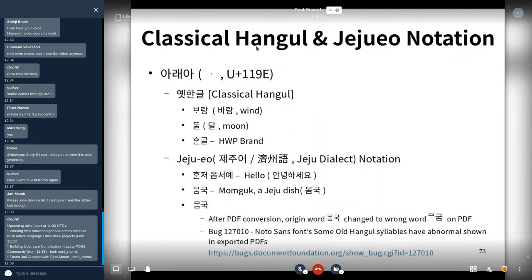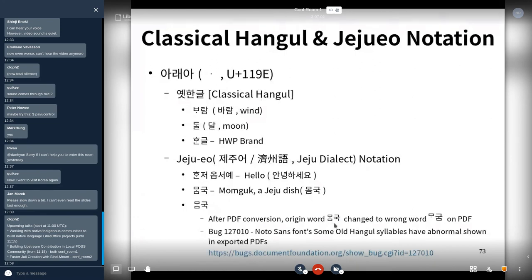Classical Hangul and Jeju notation issues also exist. In PDF — after PDF conversion — the original word is changed to the wrong word. I submitted a Bugzilla report. There are also developer bugs related to this.